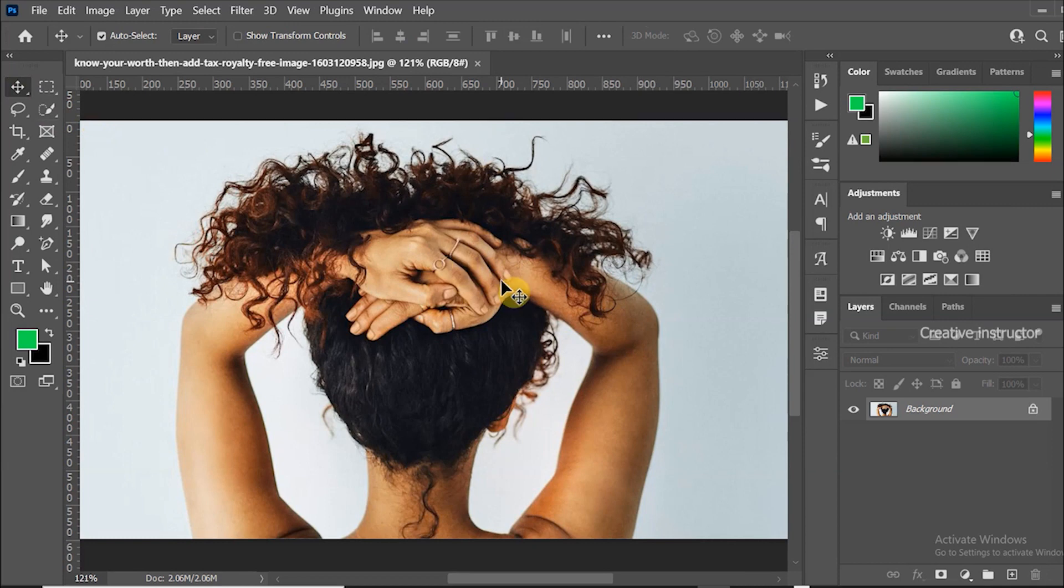It is a very simple trick. Within one minute we can remove background from complex hair.